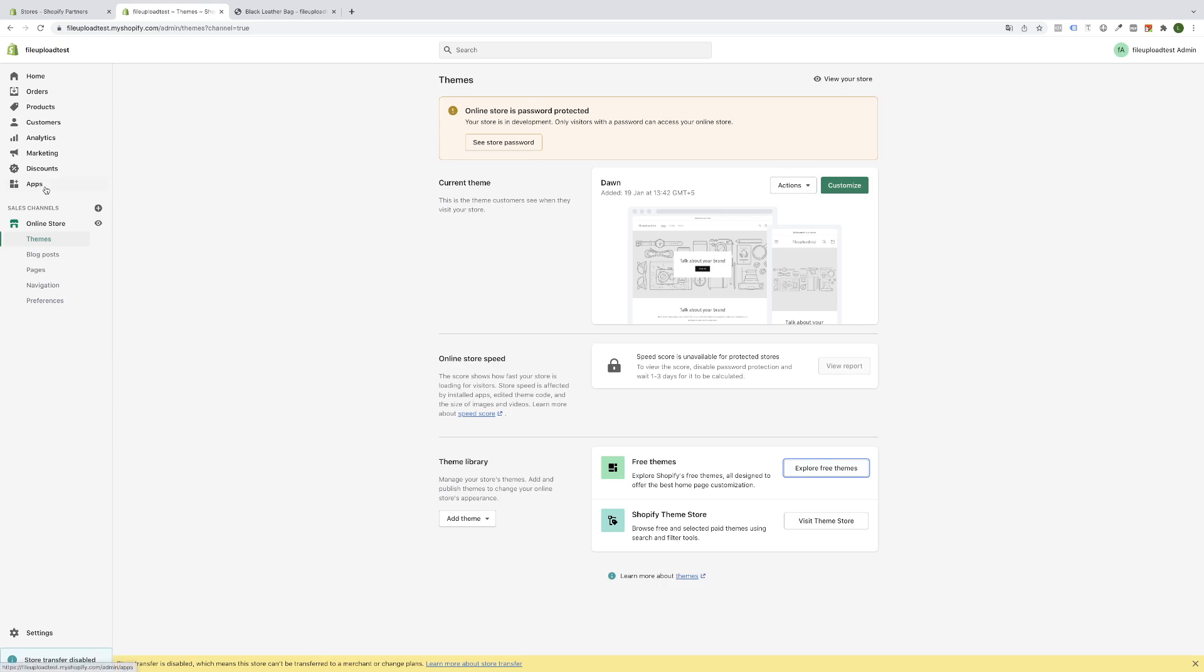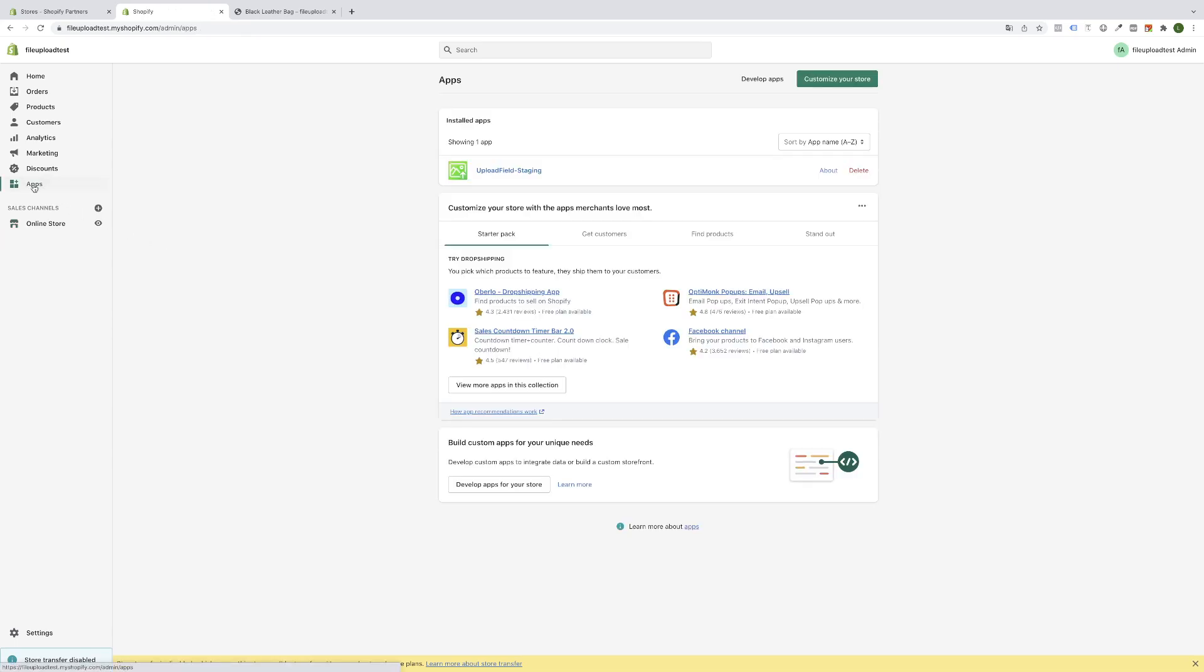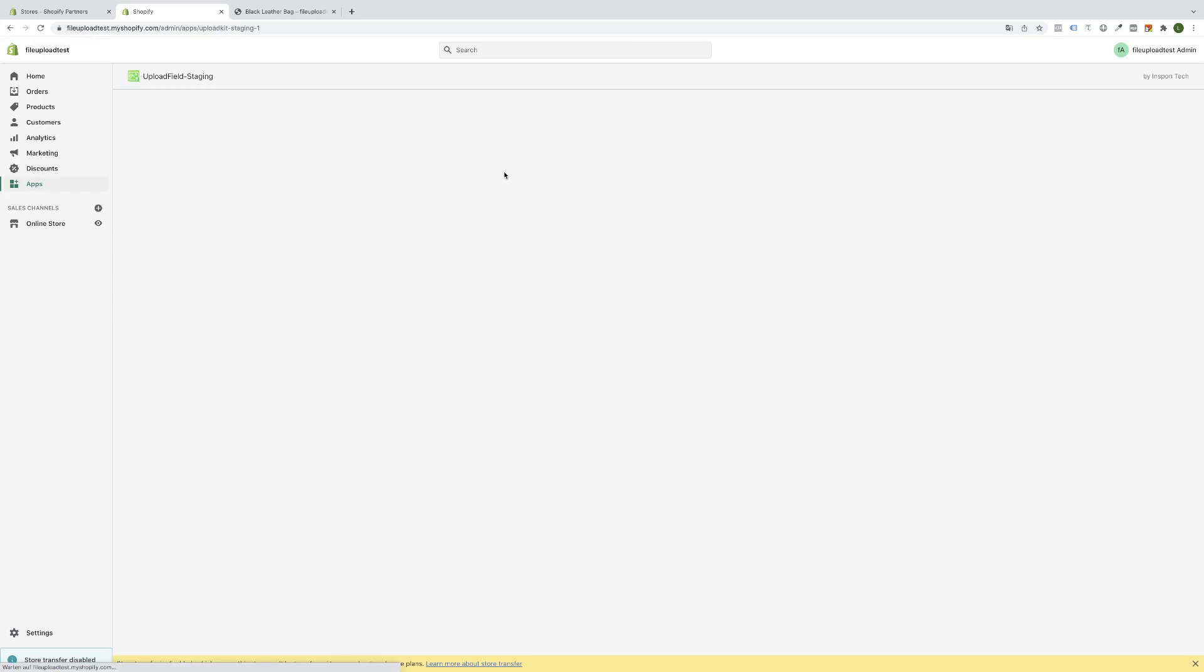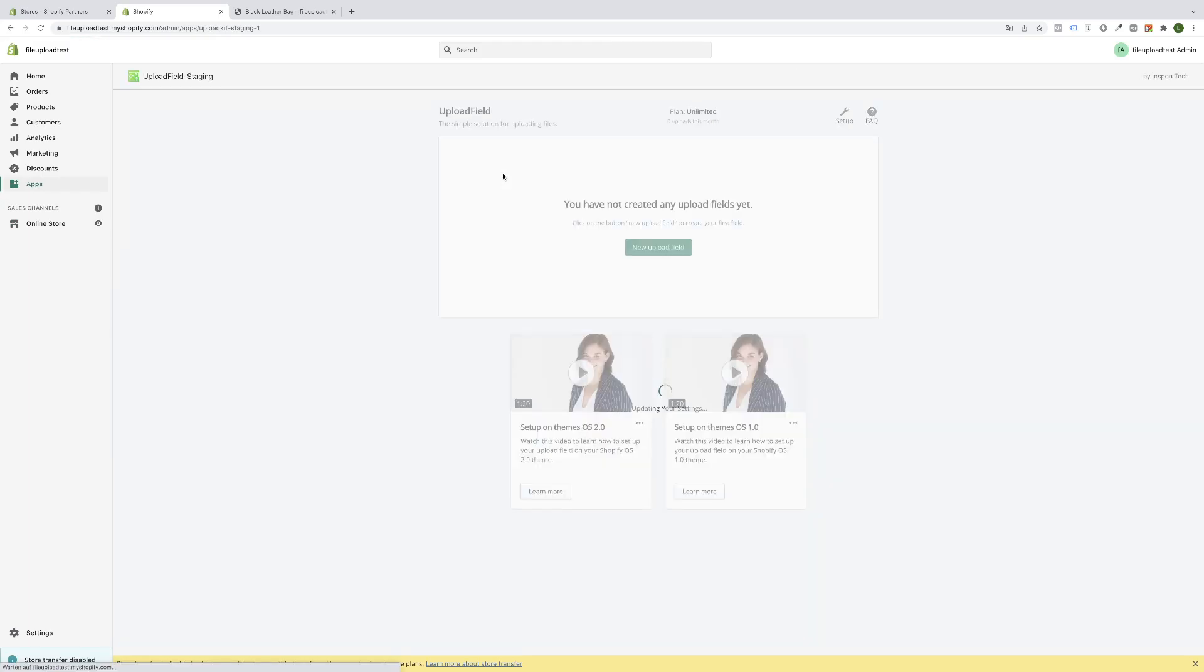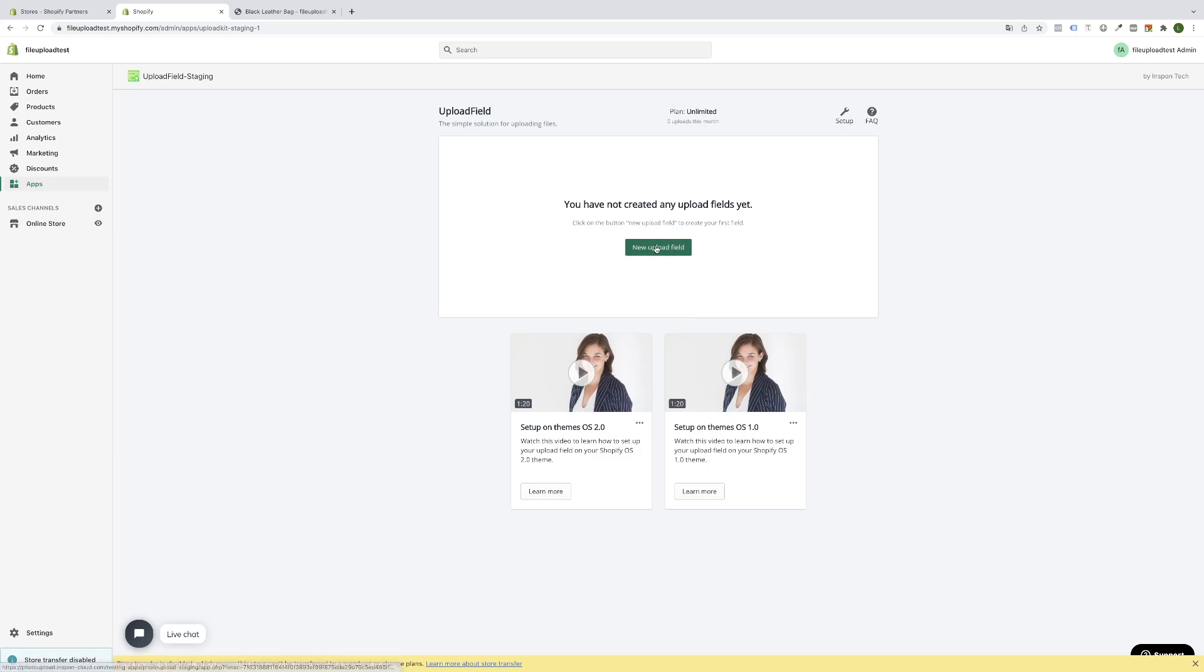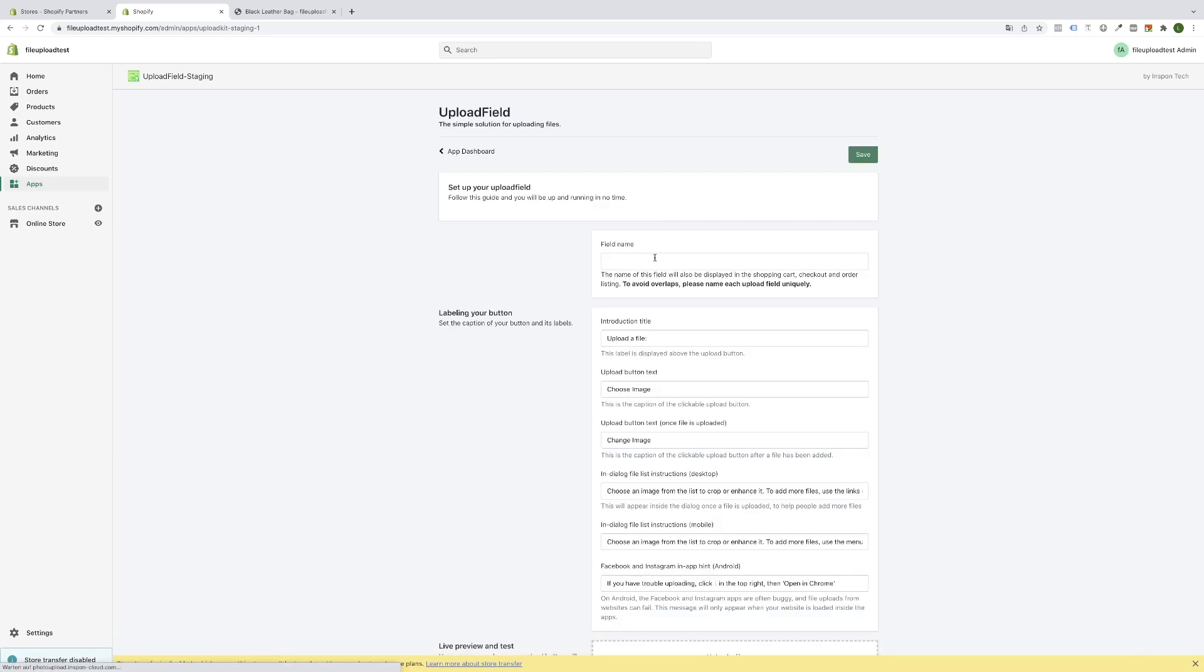Let's start directly. Go to section apps, click on the installed app. Now the app dashboard will open up and the first thing you're going to do is click the button new upload field. I will click on it now.